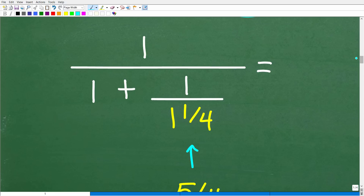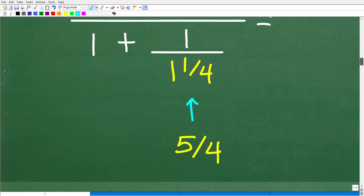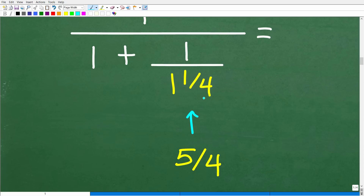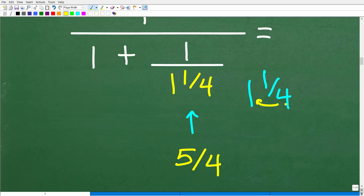At this point, this mixed number is really not going to do me any good. So I'm going to turn this mixed number into an improper fraction, and that is 5 fourths. How did I get that? Well, to convert 1 and 1 fourth into an improper fraction: 4 times 1 is 4, plus 1 is 5 — that's our numerator over 4. So if you're a little bit confused on how to convert a mixed number to an improper fraction, that's just an indication that you need some more work on your basic fraction skills.